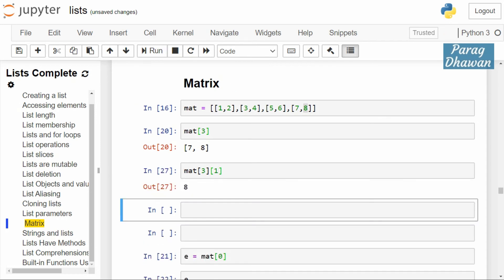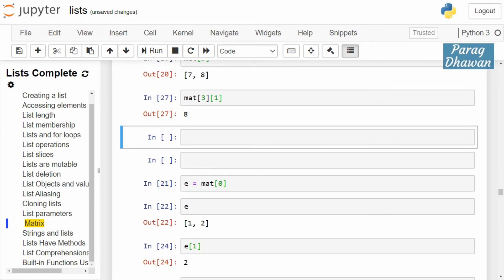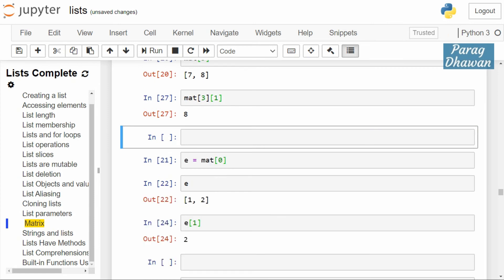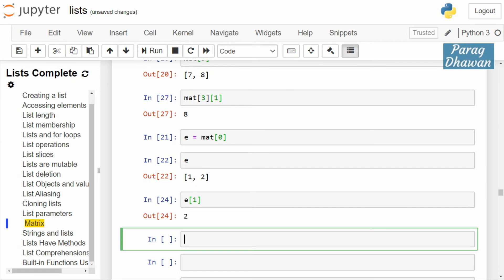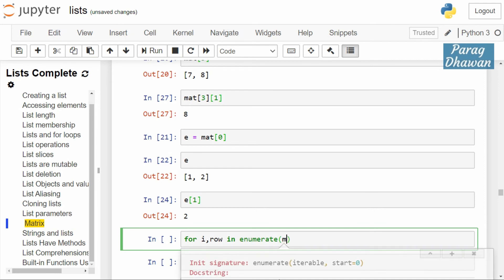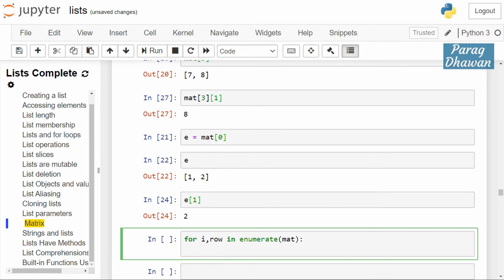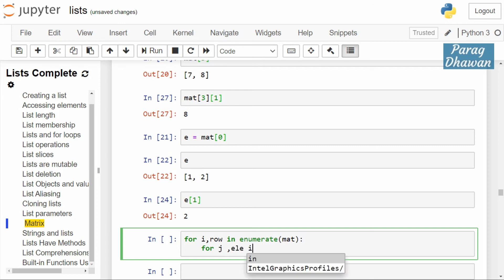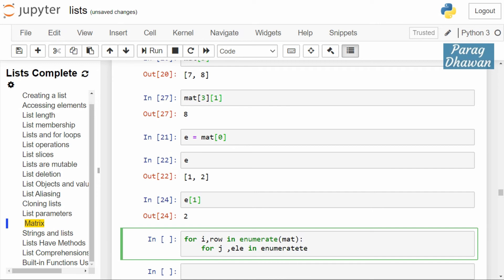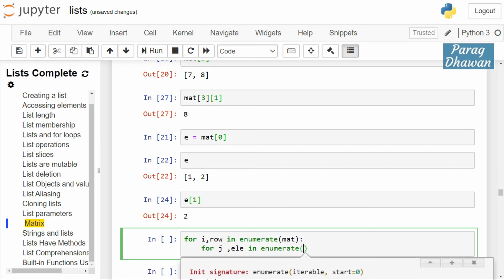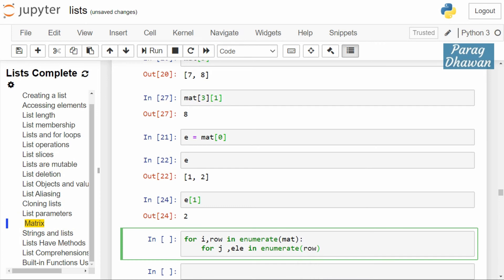This indexing can also be done using a for loop — elements of the matrix can be accessed using a nested for loop. The syntax is: for i, row in enumerate(mat), then for j, ele in enumerate(row). The row variable holds the individual row, and j selects the element from that row.